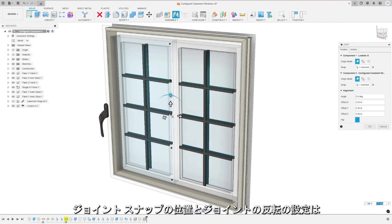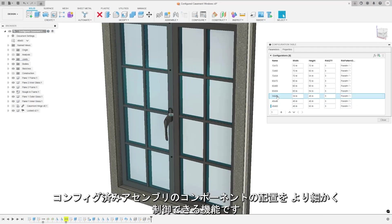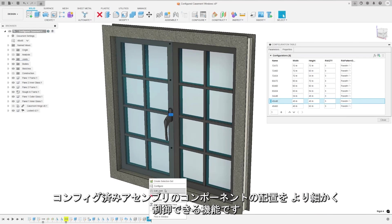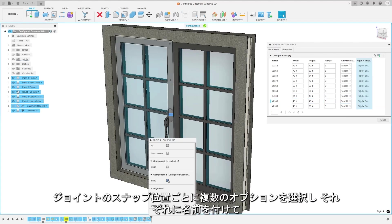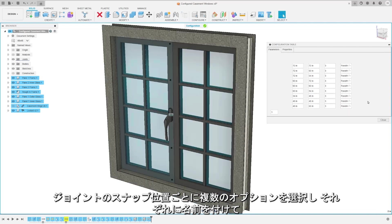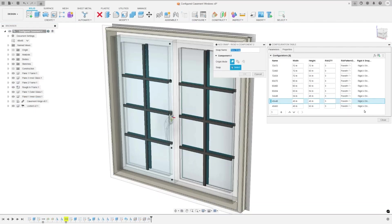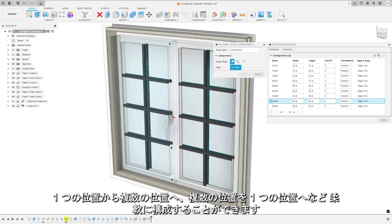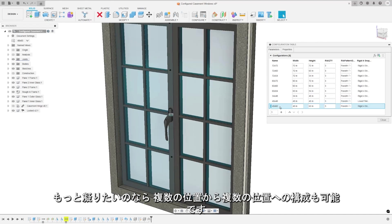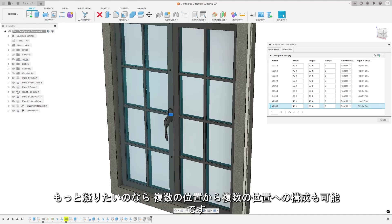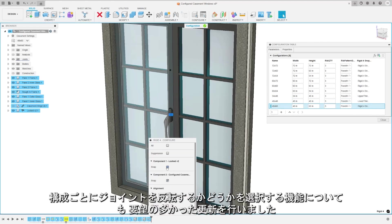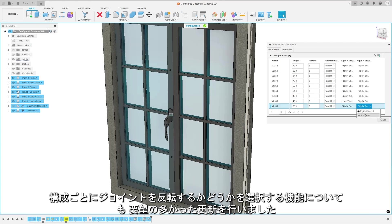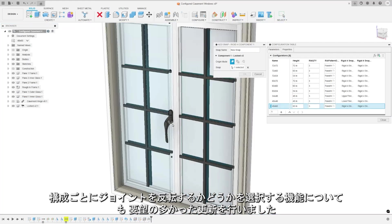Configuring joint snap locations and joint flipping offers you some greater control over the positioning of components in your configured assemblies. Users can now select multiple options for each snap location of a joint and name each option, allowing for flexible configurations such as a single location to many locations, many locations to a single location, and if you're feeling extra crazy you can do many locations to many locations. We've also put a much requested update on the ability to choose whether a joint is flipped or not for each configuration.